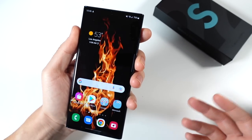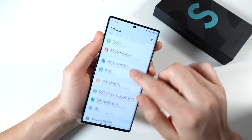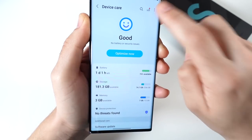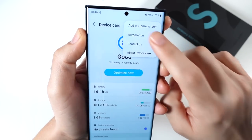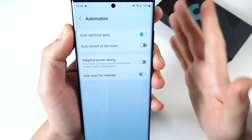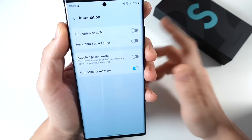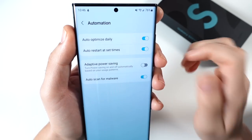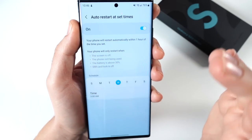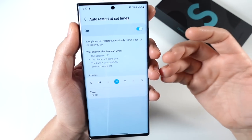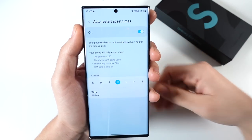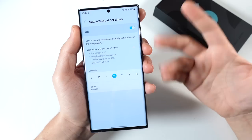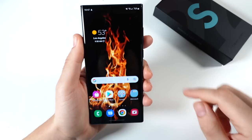The next one: in Settings, go to Battery and Device Care. Go to the three-dot menu and click Automation. You'll see Auto Optimize Daily — I recommend leaving that on. More importantly, enable Auto Restart at Set Times and pick at least once a week to restart the phone automatically. This will refresh the system, clear some cache, and let it run more smoothly. If you do it two or three times a week it'll run even better.